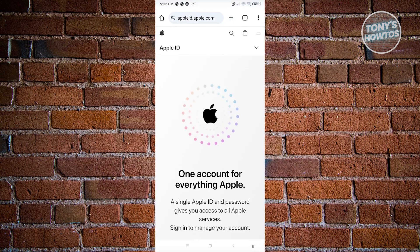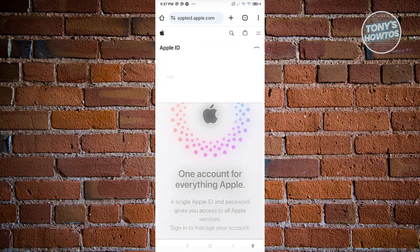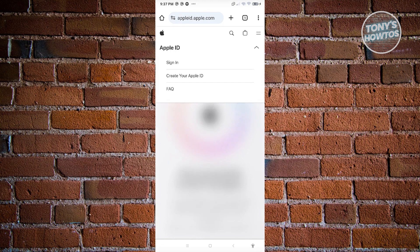What we need to do next is start creating our account. At the top section you should see the Apple ID section and a dropdown icon. When you click on it you'll have the following options: sign in, create your Apple ID, and FAQ. Go ahead and click on create your Apple ID.